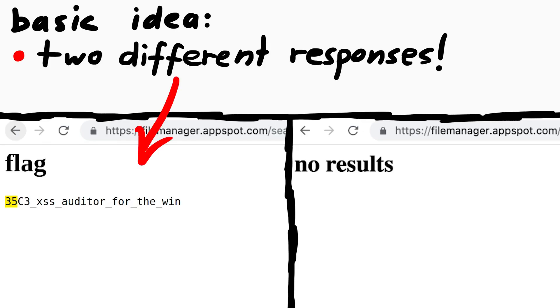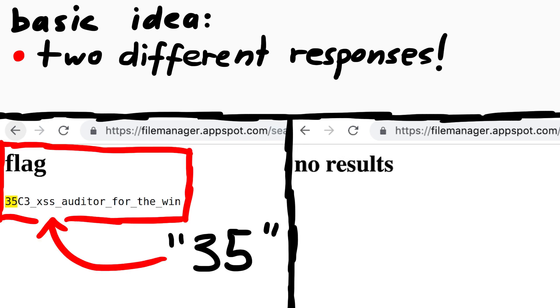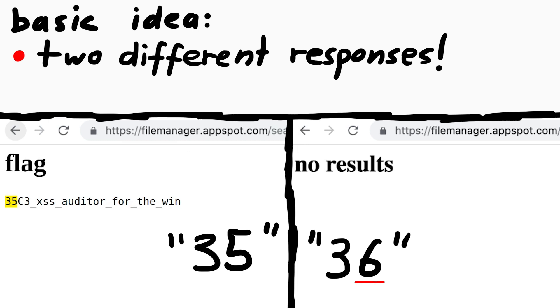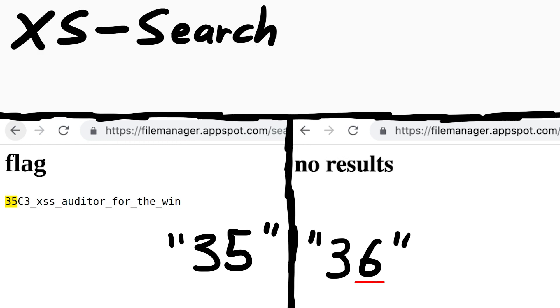Theoretically we have two different responses. Basically when we search for the flag and we enter a character sequence that is part of the flag, we get this response. And if we enter characters that don't appear in the flag, we get no result. So if you can somehow detect this difference, then you can slowly search for the flag, character by character, and leak it.